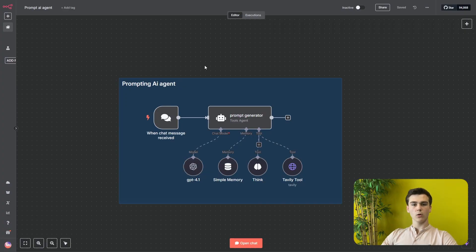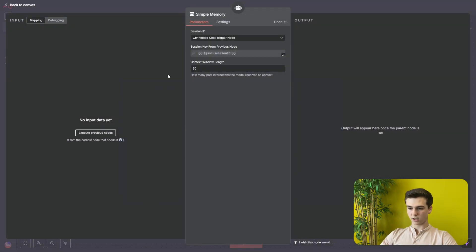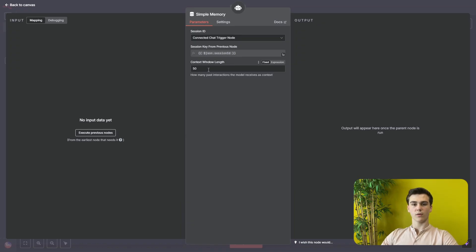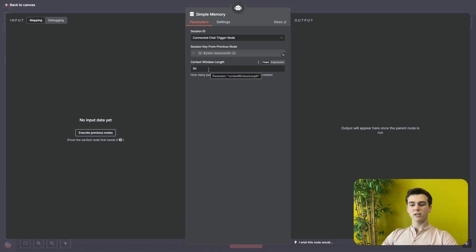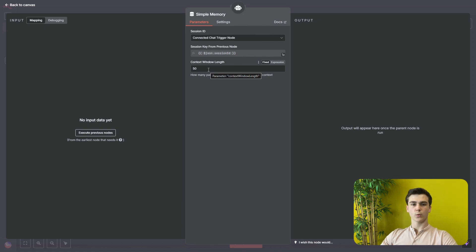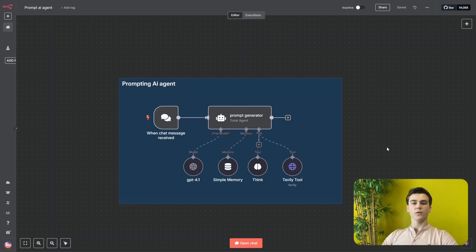After the chat model we're going to add our memory, and this is pretty important because this will help us to remember 50 of the messages that we have already sent before. This is also important because this prompt generator is basically going to take you through an interview with all kinds of questions to form your prompt.